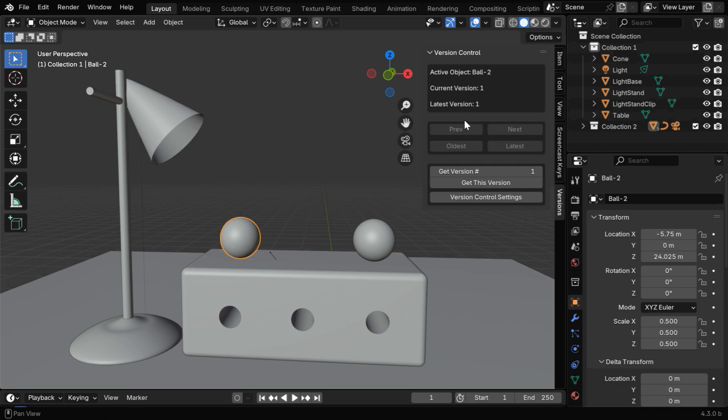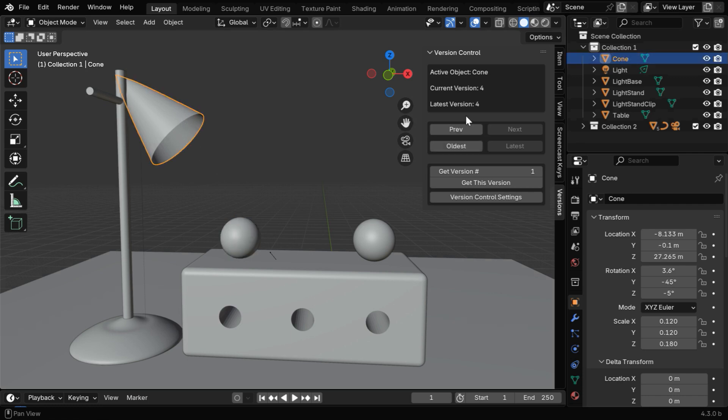Now if we select a new object, we may not see any history. There is just one version here. But as we make some changes and save this file, it will create more versions of that object, like this.